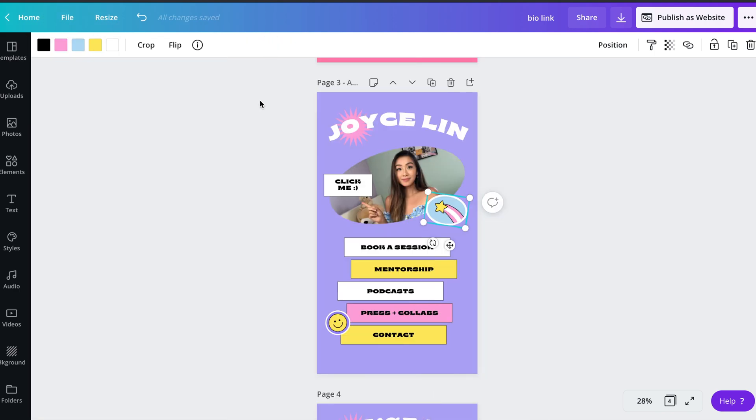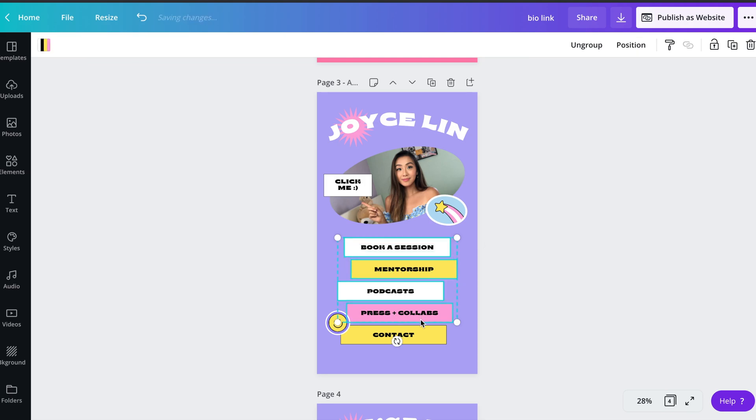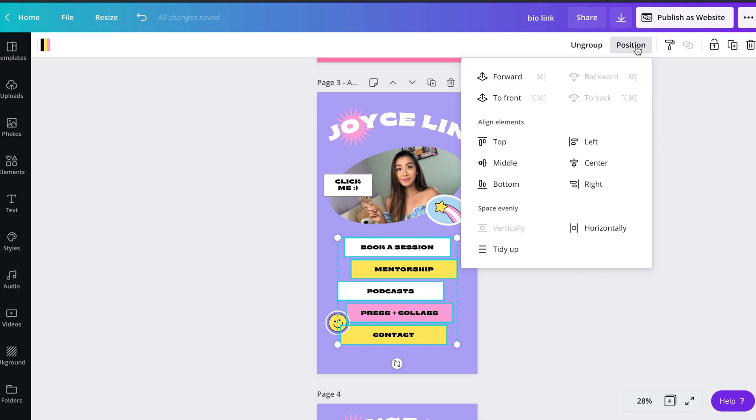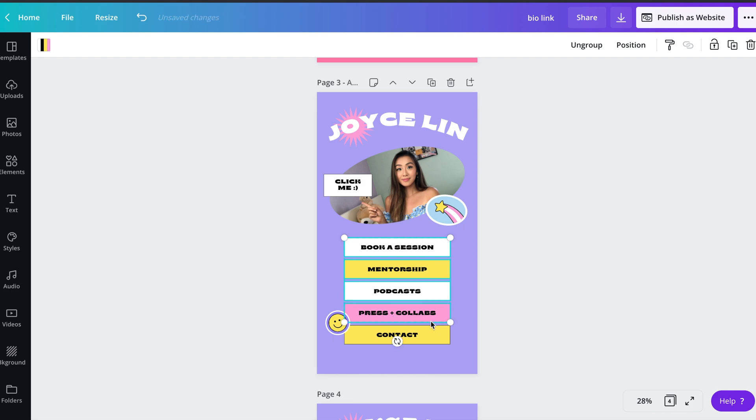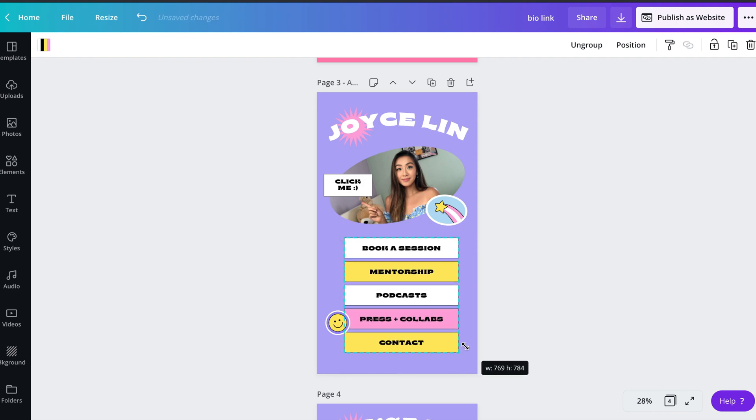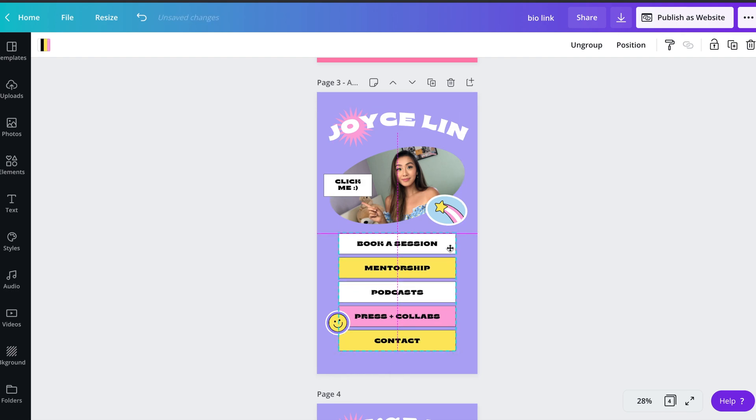A trick that I like to do is to make sure that everything is perfectly aligned by highlighting all the elements I want to focus in on and clicking on the position button in the top right corner. This gives you the option to align elements from the top, middle, or bottom while also allowing you to evenly space them out.